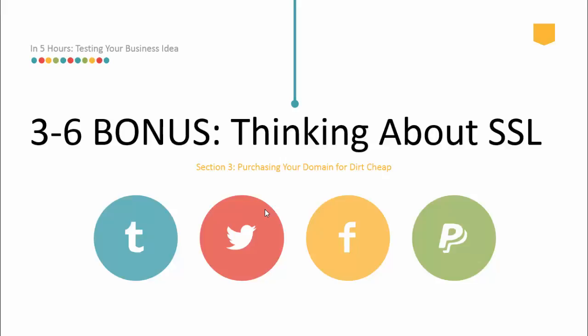Okay guys, welcome to another lesson in Testing Your Business Idea in Five Hours. This time, in a bonus lesson, we're going to learn about SSL and why we might want to consider it, especially when purchasing from NameCheap.